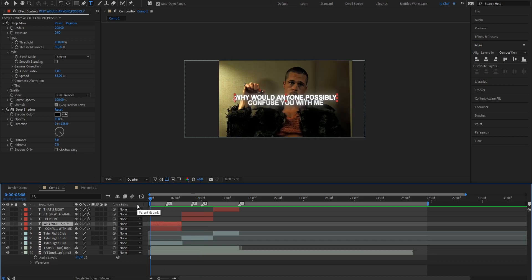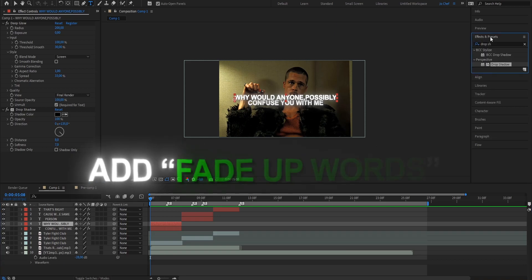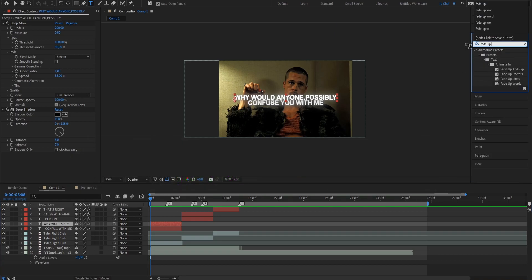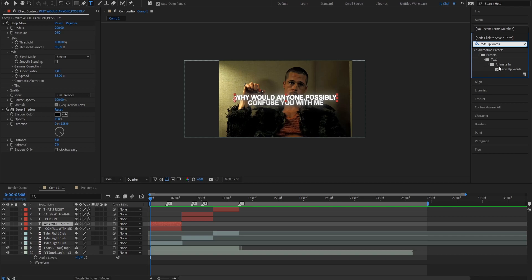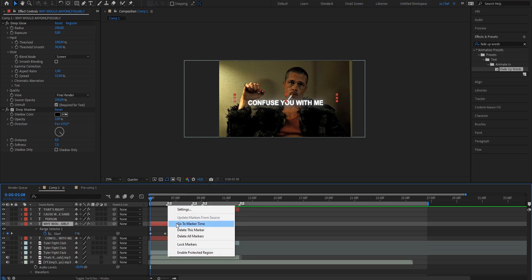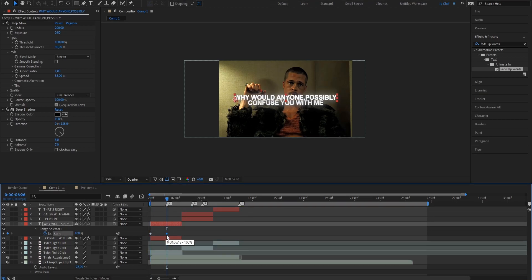Once that's done, we're going to add an animation for the text to appear. Open the effects and presets panel again and search for 'Fade Up Words.' Apply it onto your clip and press U to open the keyframes. The first keyframe declares the start of the animation and the second one is when it's finished — meaning when your text is fully visible. Drag the second keyframe to the point where you want the text to be fully appeared.